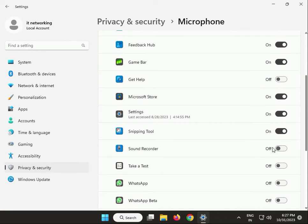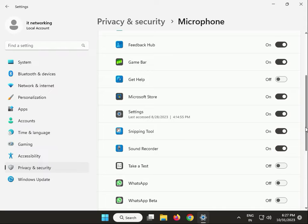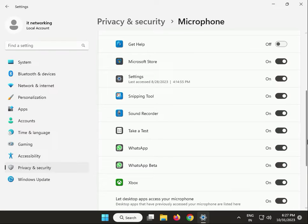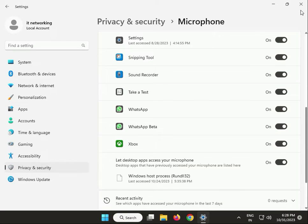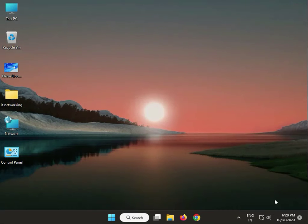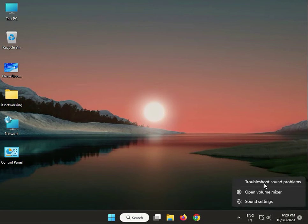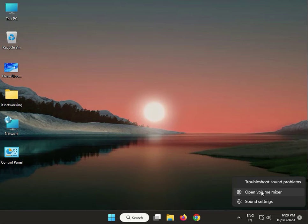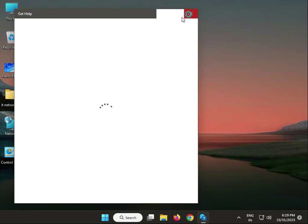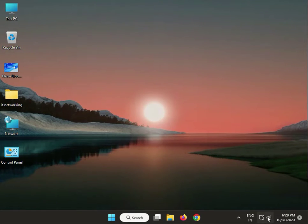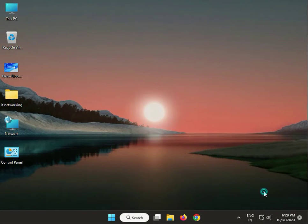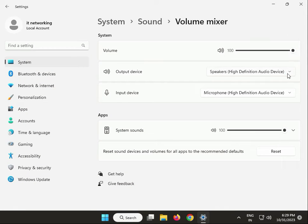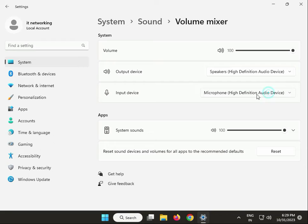Make sure Sound Recorder, WhatsApp, and WhatsApp Beta are also allowed. Next, troubleshoot audio: right-click and run Troubleshoot Sound Problems. When completed, right-click Mixer and pull to 100%. Select the right microphone you're using.